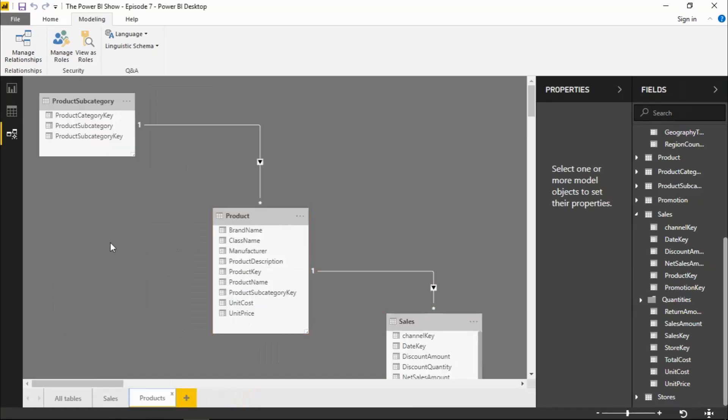So as you can see, the new modeling view is a vast improvement over the old modeling view. It has much more functionality. And I think it's a really great place to now build and maintain your data models.